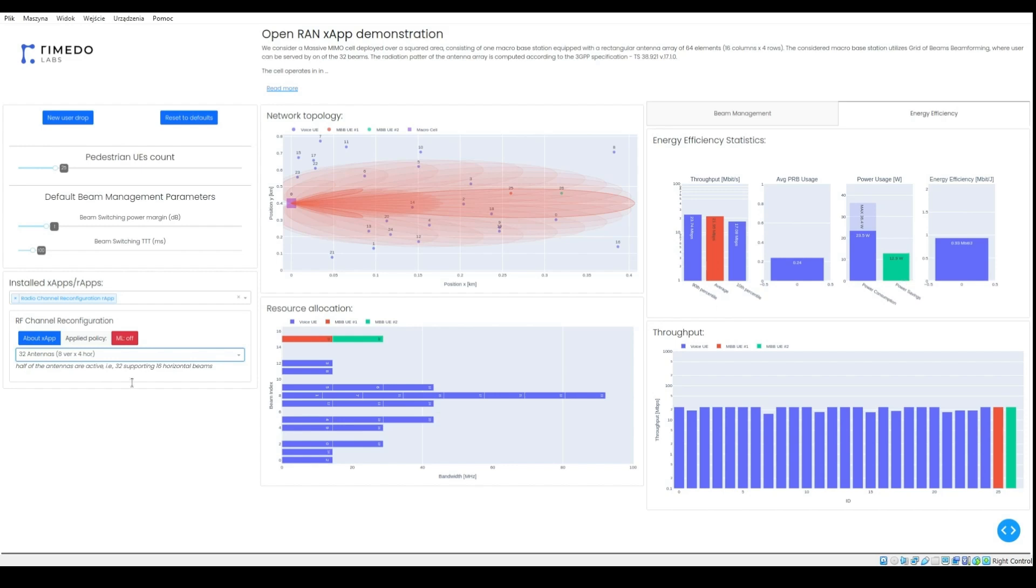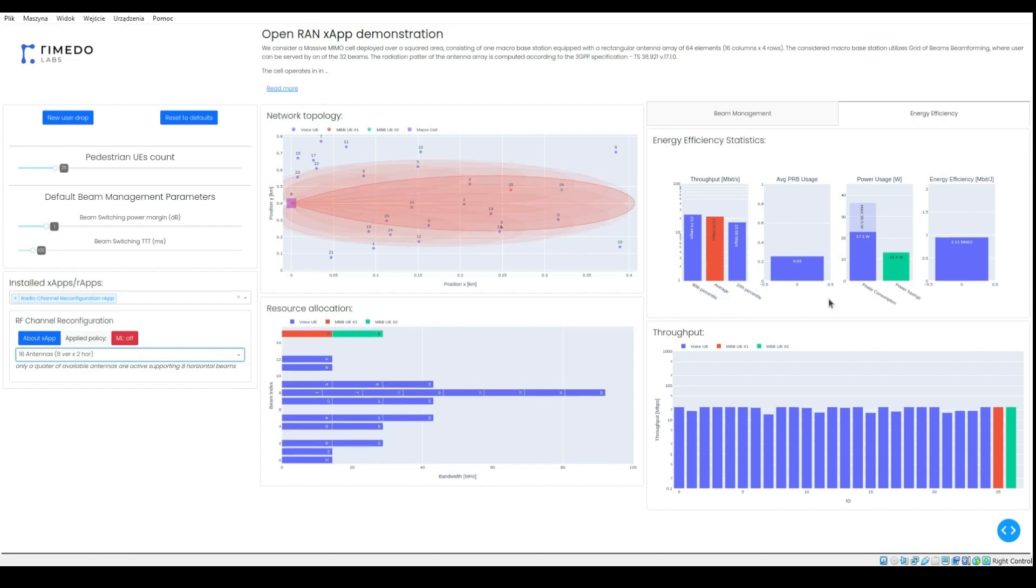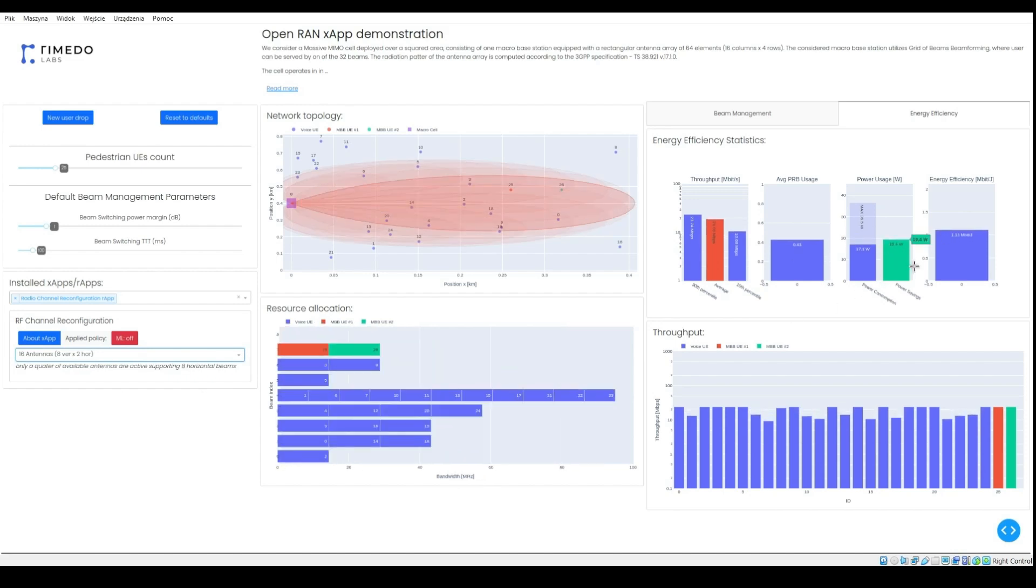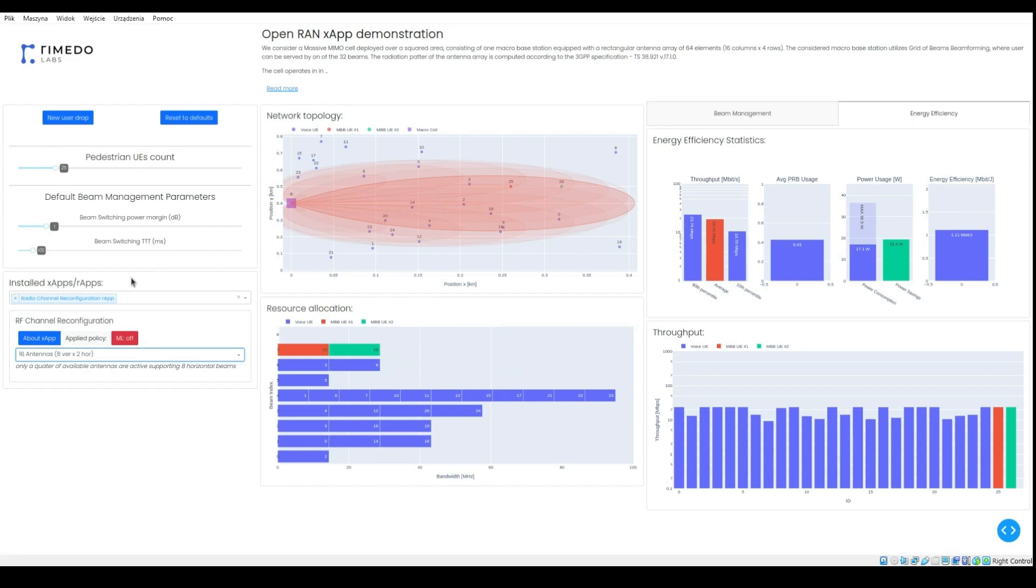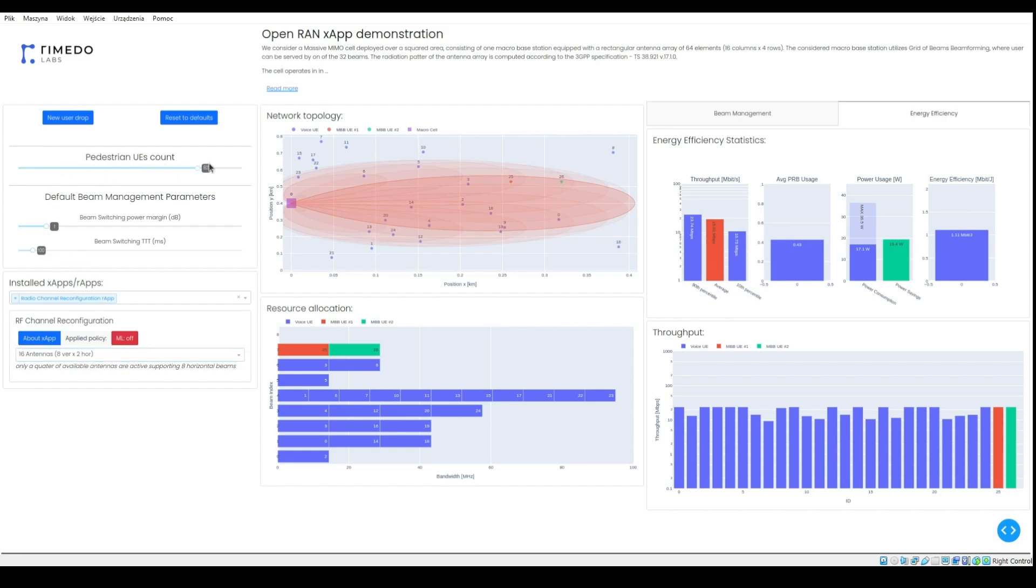We can decrease the number of antennas even more to observe more power savings. However, with increased number of users, array configuration must balance between average throughput reduction and power savings. Let's see.